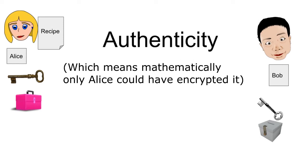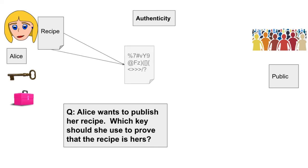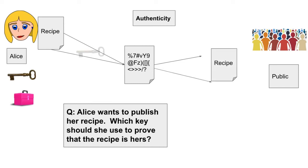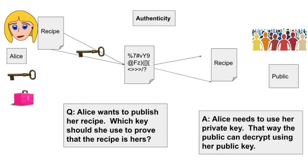Here's an illustration using the same scenario, kind of as a question. If Alice wants to publish her recipe and prove to the world that it came from her, which key should she use? The answer is, she needs to use her private key. And why is that? Because that way, the public can decrypt her message using her public key, which can be given freely away to the world.